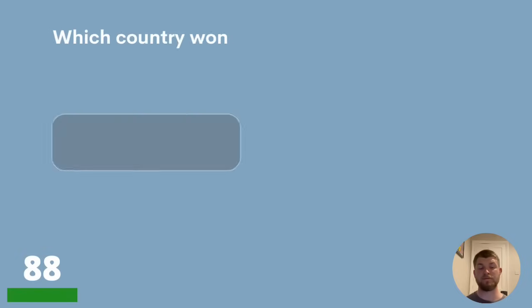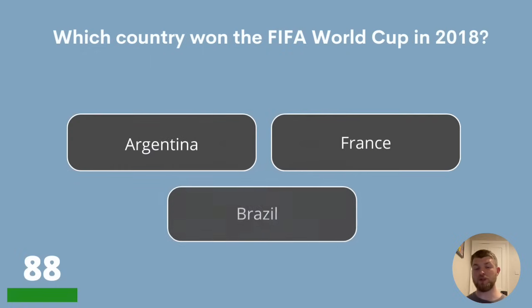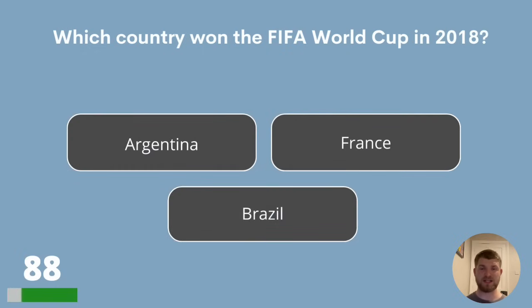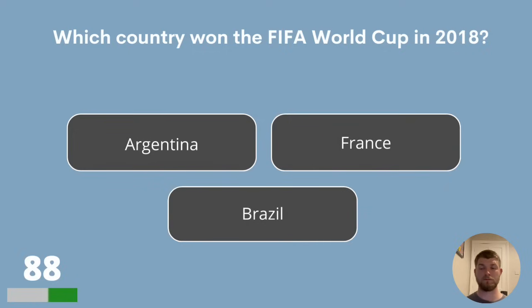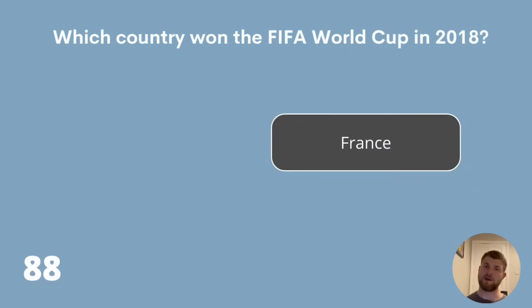Question 88. Which country won the FIFA World Cup in 2018? Was that Argentina, France or Brazil? The answer is France.